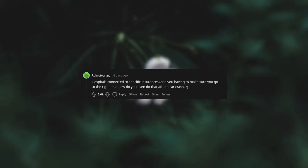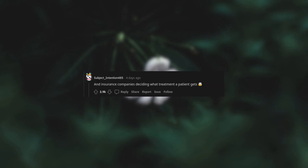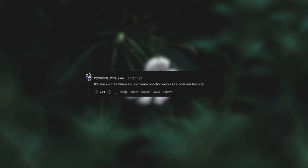Hospitals connected to specific insurances and you having to make sure you go to the right one. How do you even do that after a car crash? And insurance companies deciding what treatment a patient gets. It's even worse when an uncovered doctor works at a covered hospital.